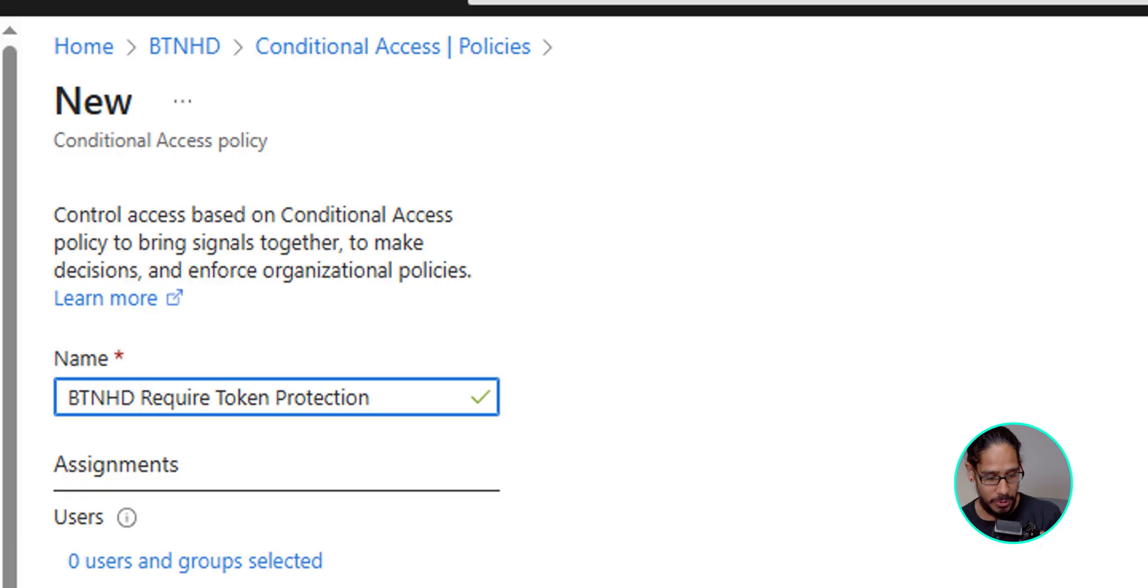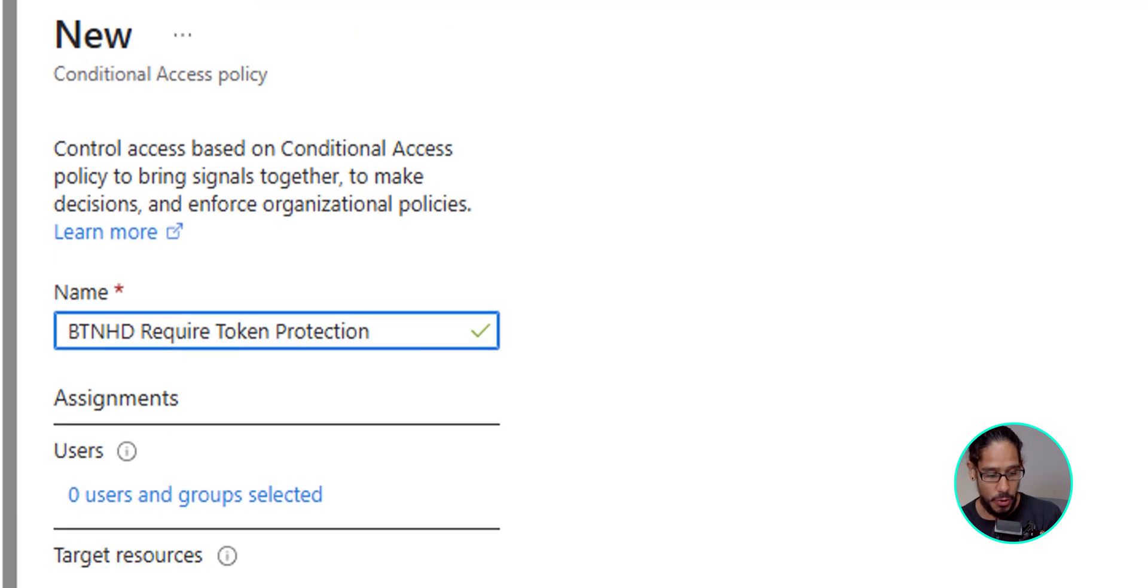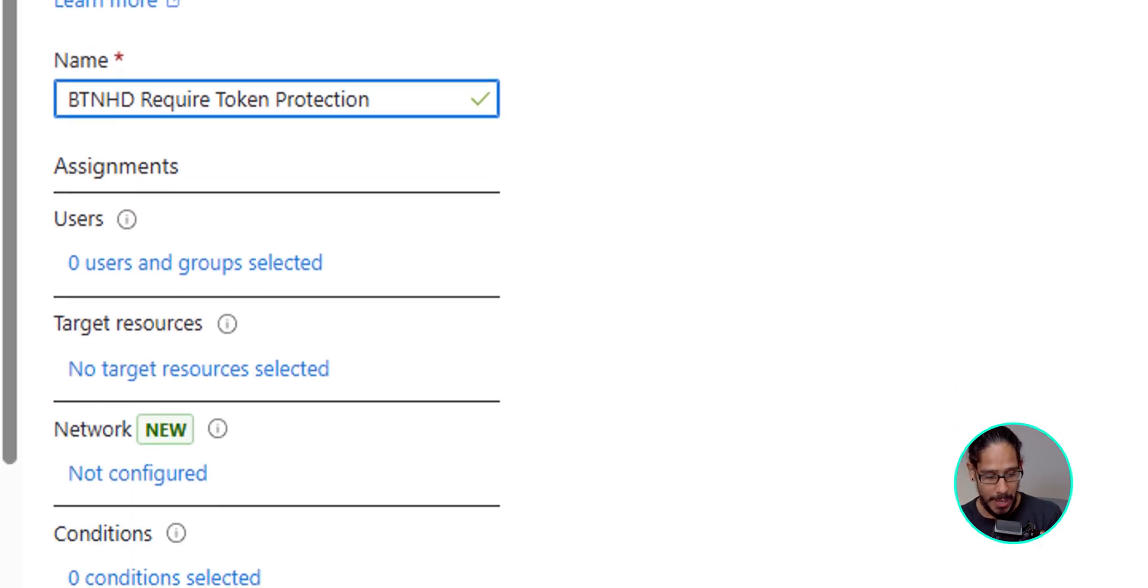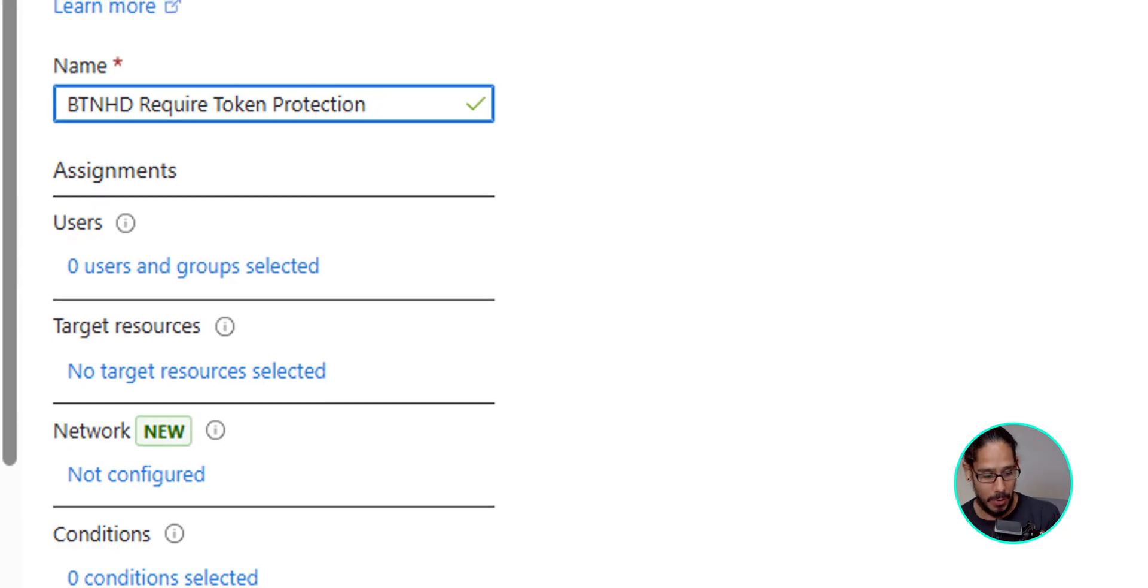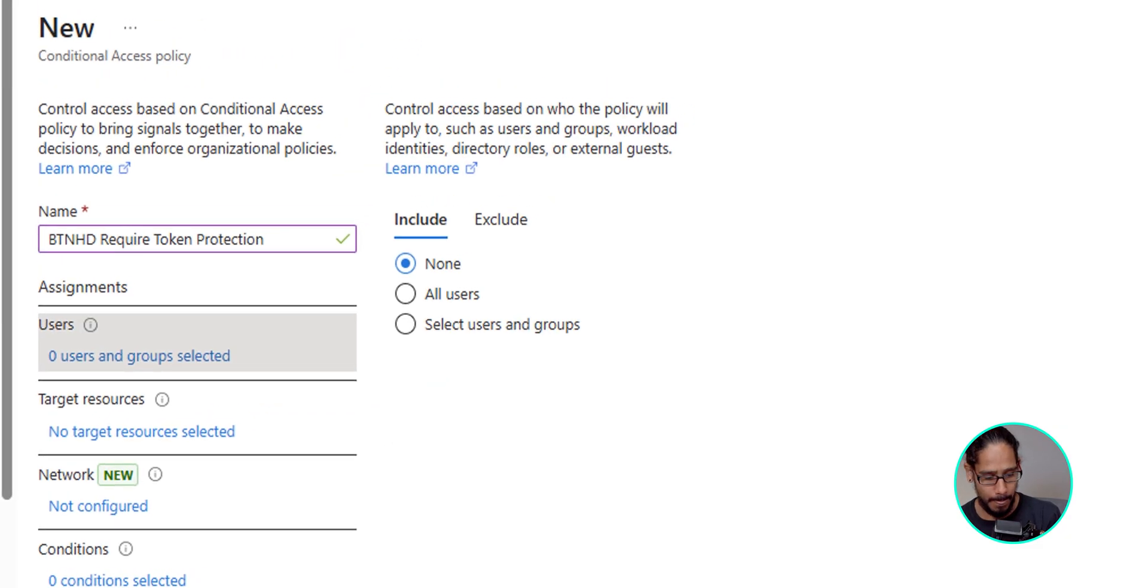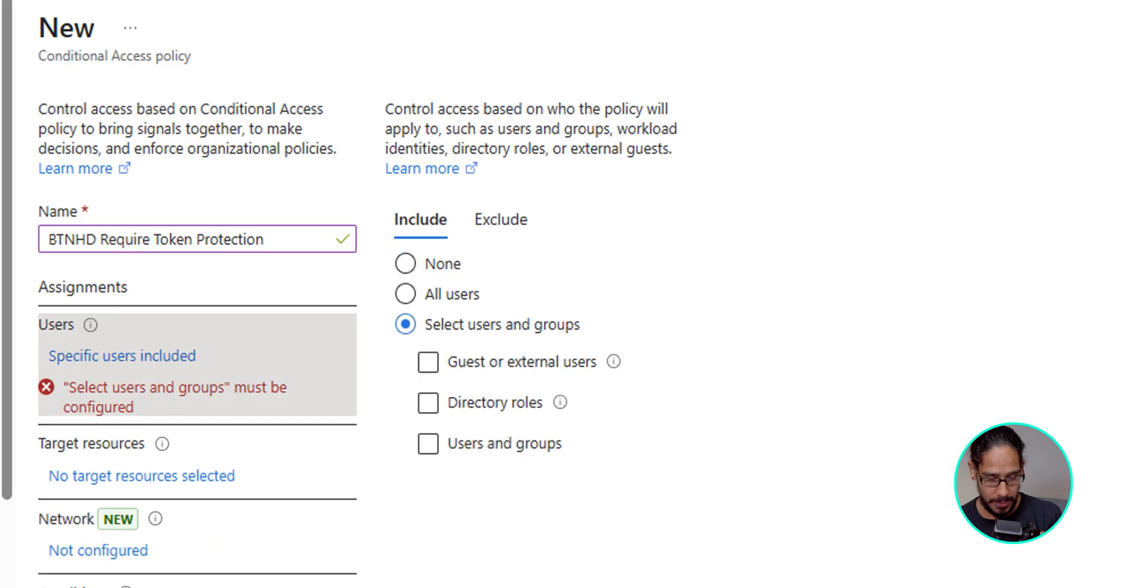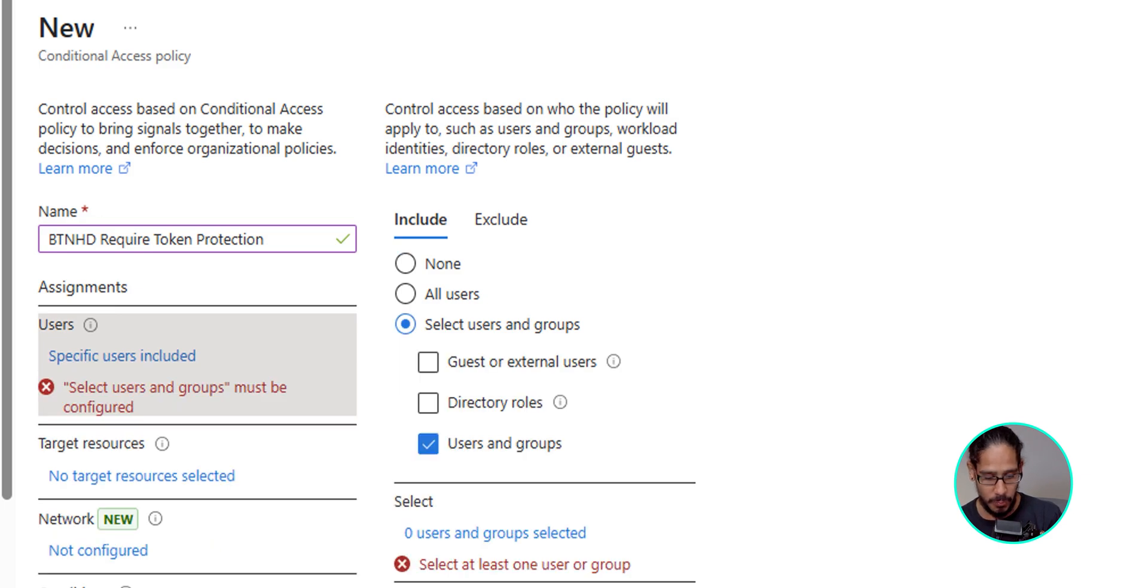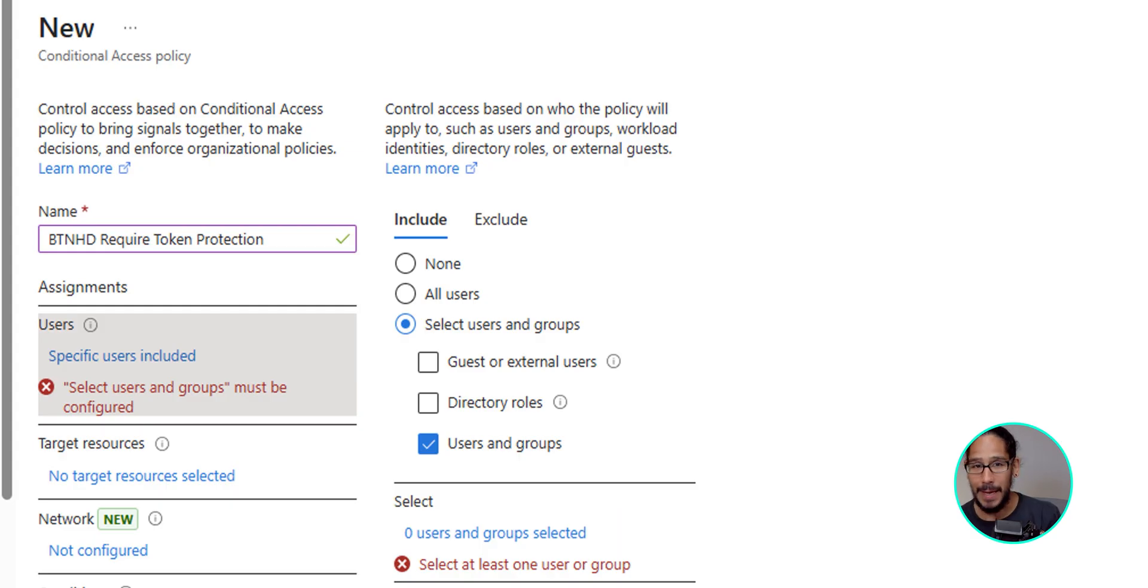Next thing that we need to do underneath users, zero users and groups selected. That is a hyperlink. So click on that. And we're going to select users and groups. I'm going to check off users and groups and underneath select zero users and groups selected. That is a hyperlink. So click on that and then select your group.